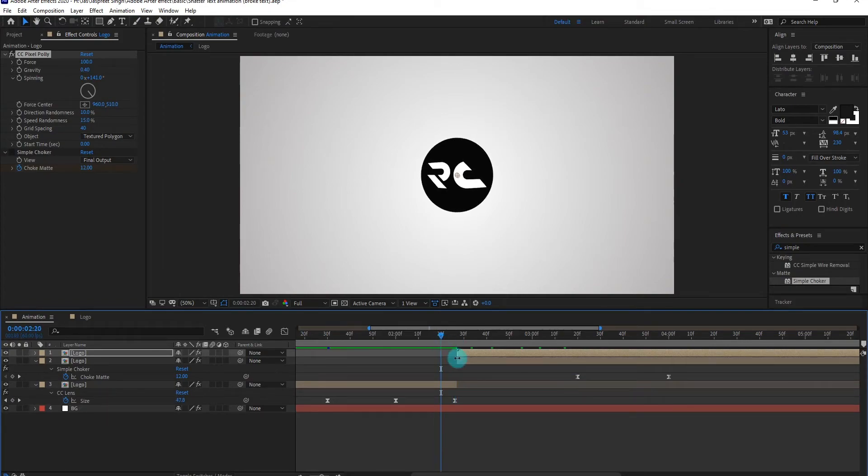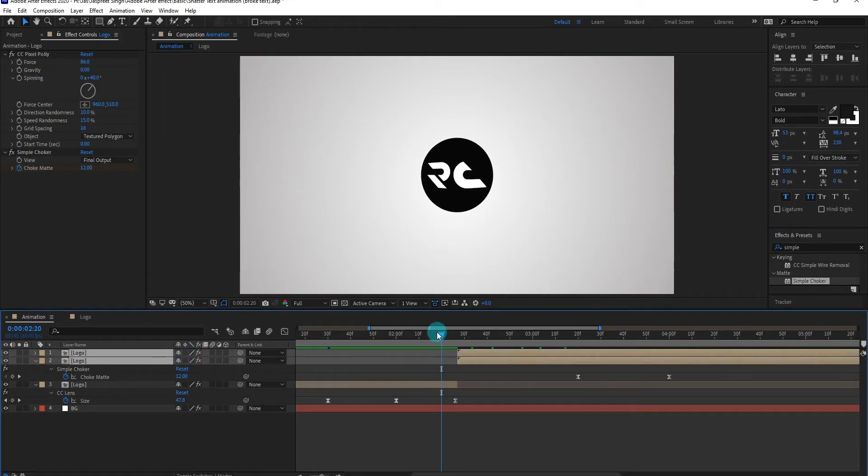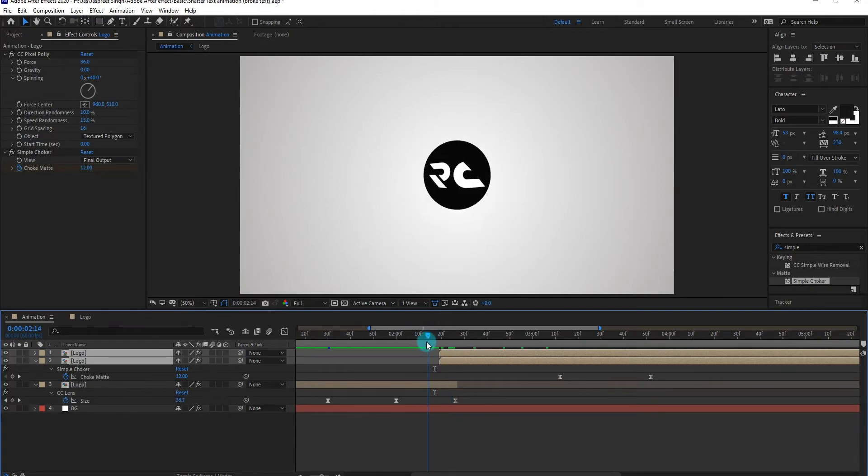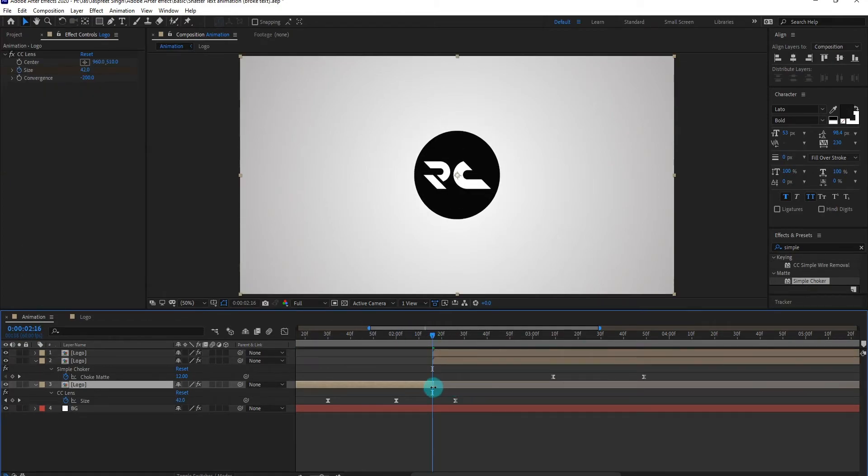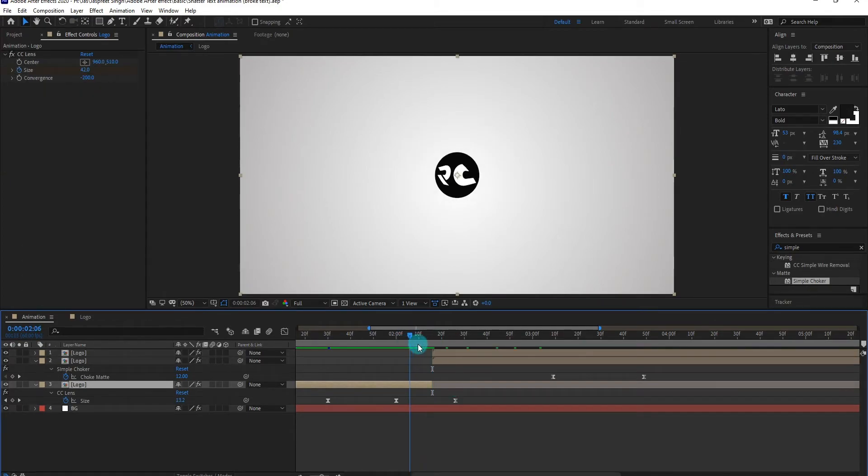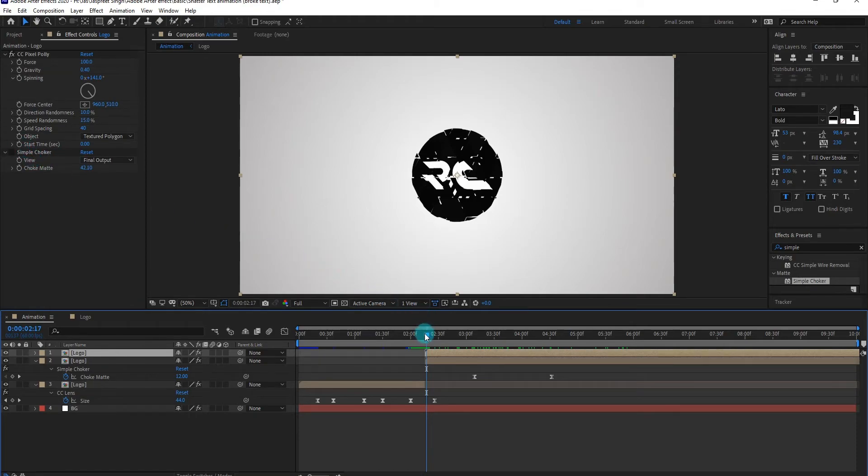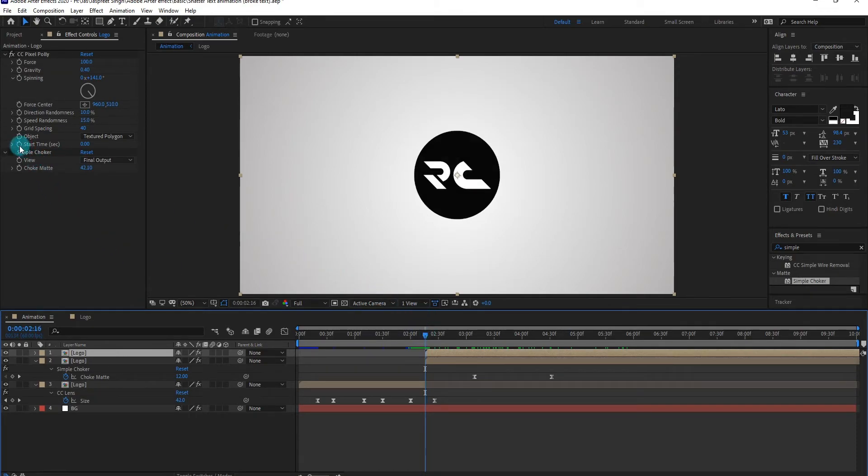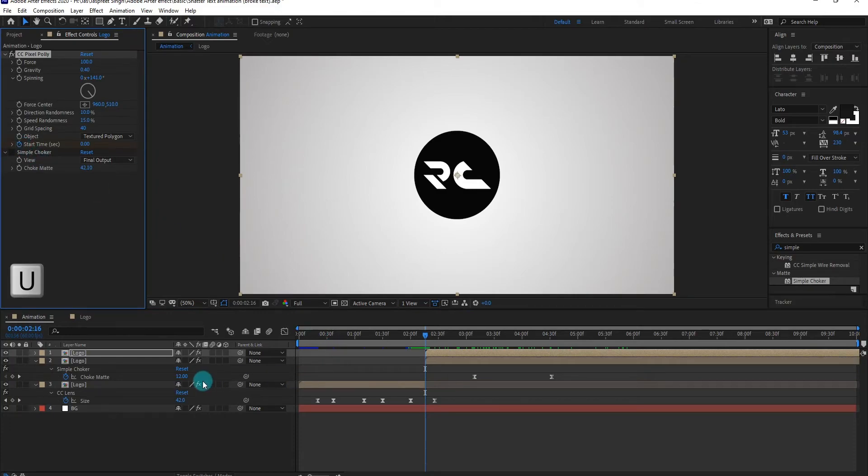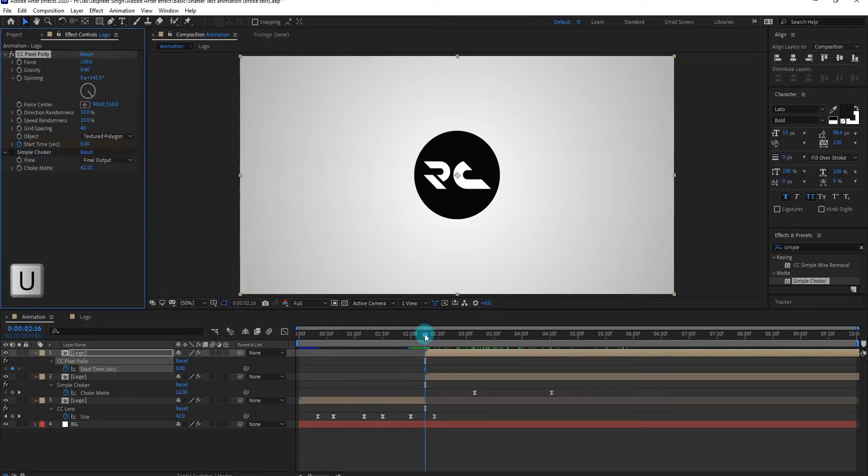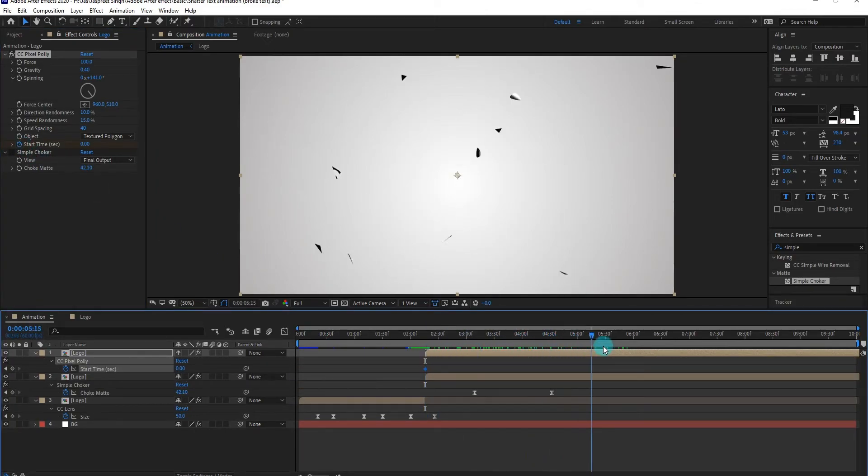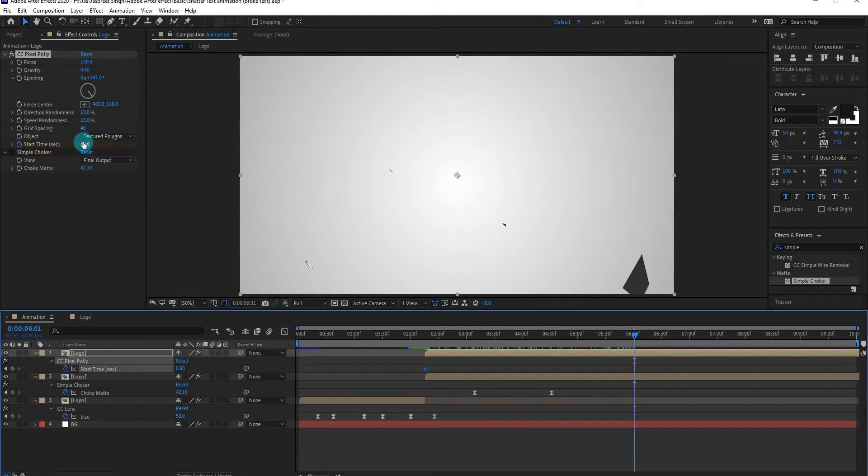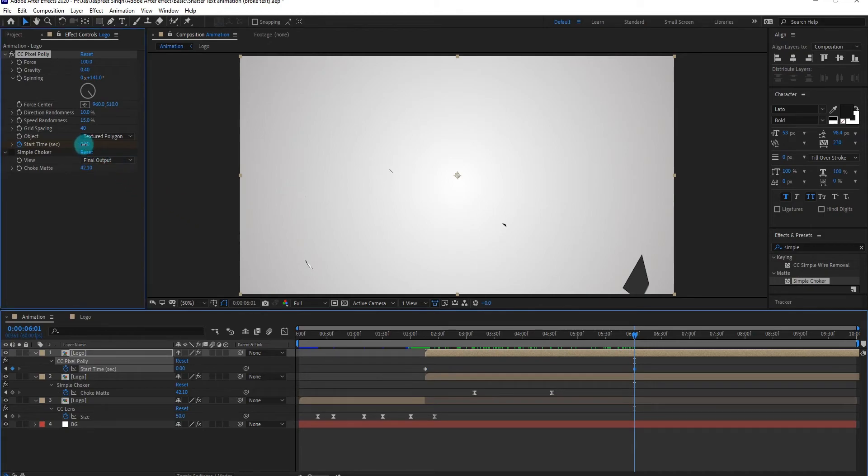You can adjust the layers according to your situation, but in my case, we adjust like that. Now we add start time keyframe, press U to open keyframe setting, then go forward and change the value something like that.